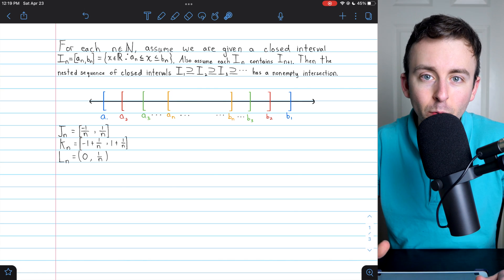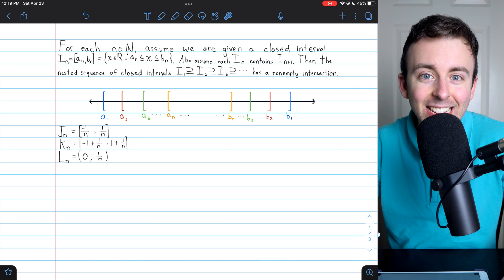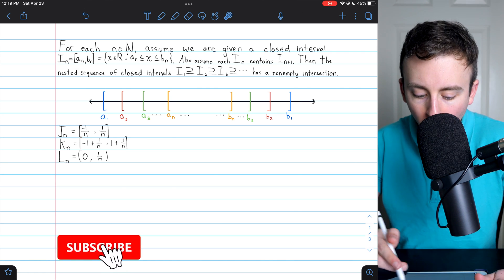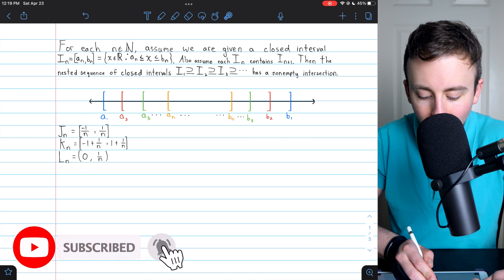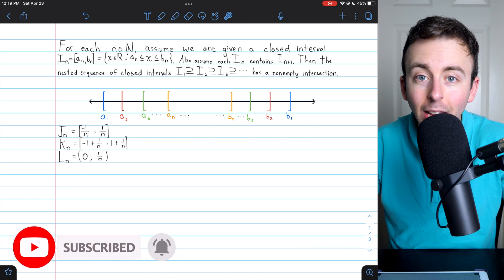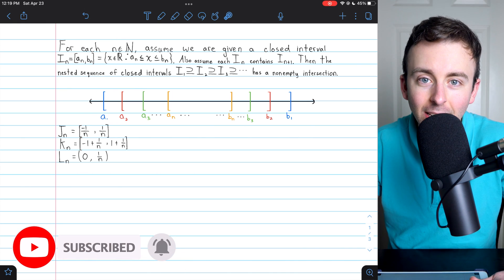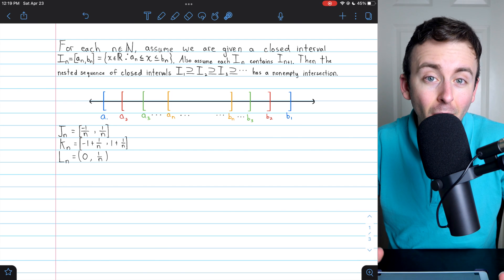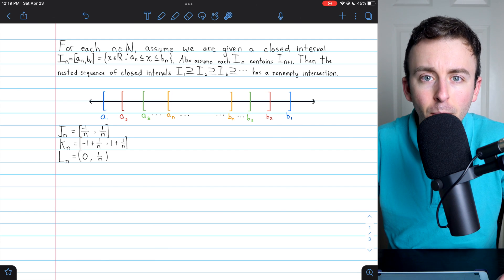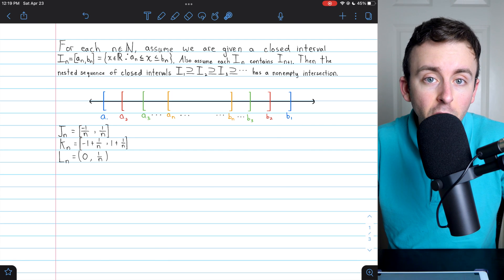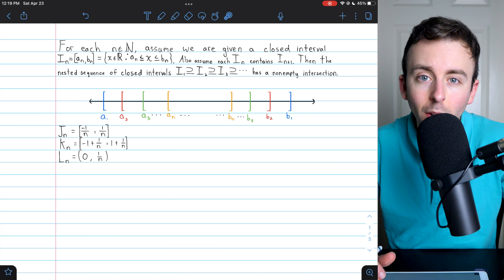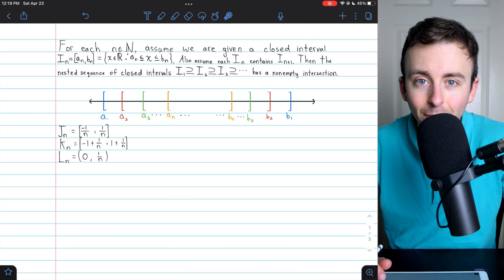Hi there. Let's prove the nested interval property. We'll go over what the property is — this picture will help us understand it. We'll go through a few quick examples and then jump right into the proof. You can check the description or the video chapters for timestamps if you want to skip around the video.